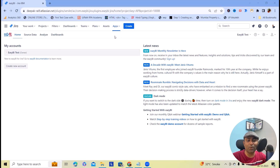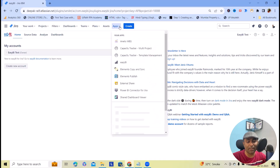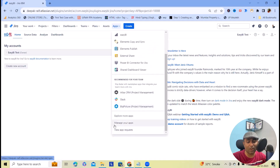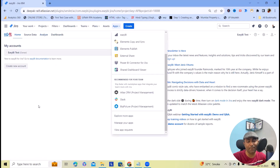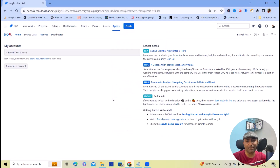For installation, simply go to your Apps section and click on Explore More Apps. From there, you can install EasyBI. And once the installation is done, you will be able to navigate to this page.